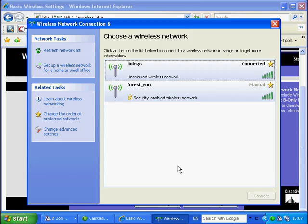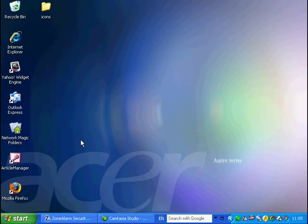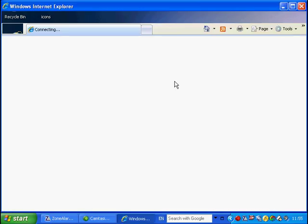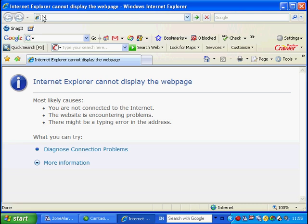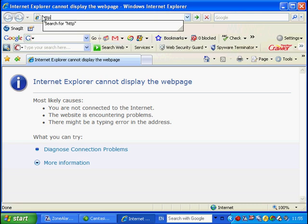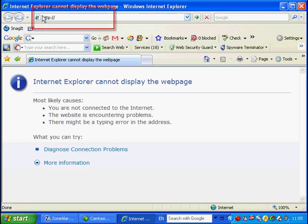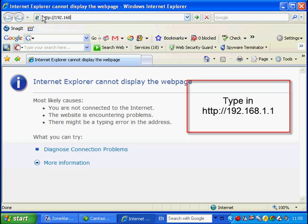To do this, first open your web browser. Either Microsoft Explorer or Firefox will do. You will need to type in the default IP address of the base station which is 192.168.1.1 and press enter.